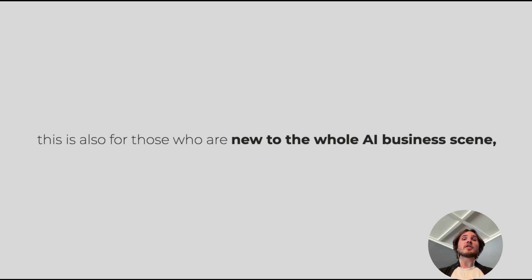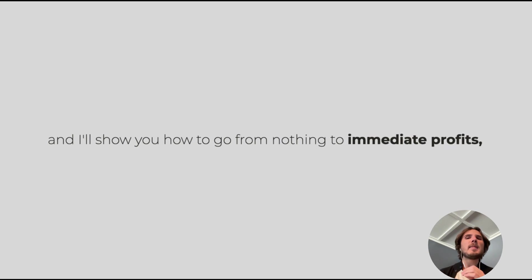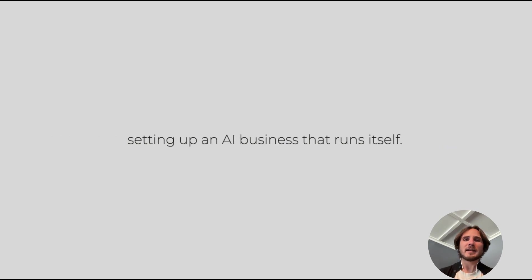Second, this is also for those of you who are new to the whole AI business scene. I'll show you how to go from nothing to immediate profits, setting up an AI business that runs itself.